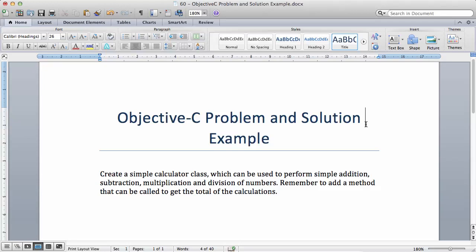In this video, we're going to be looking at a better example than the previous one, which is to create a simple class. We've looked at two classes, the car class and the bank account class. So I want you to write your own class now, which is going to be a calculator class that can be used to perform simple addition, subtraction, multiplication and division of numbers. Remember to add a method that can be called to get the total of the calculations.